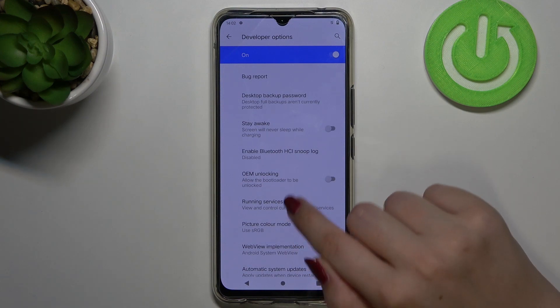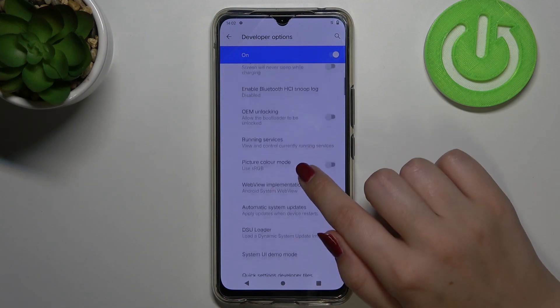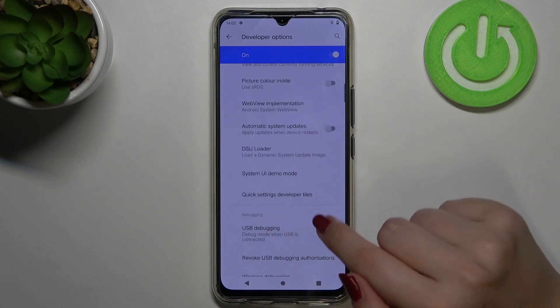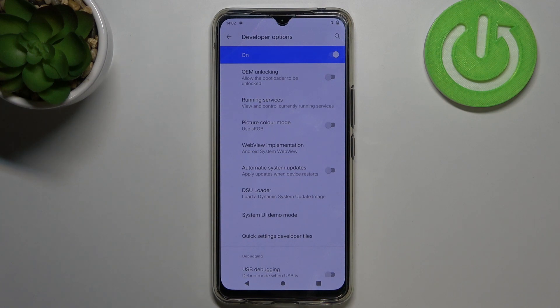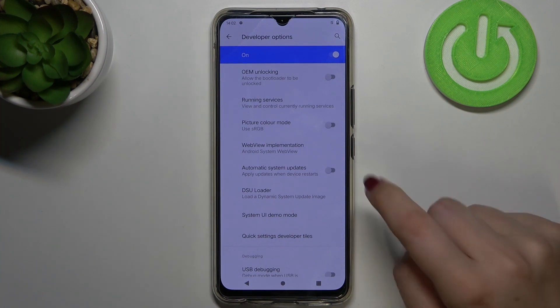So if we are on the developer options, all we have to do is to simply scroll down to find the automatic system updates option, which is right now turned off.